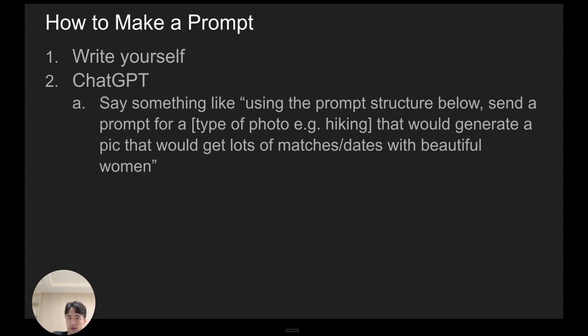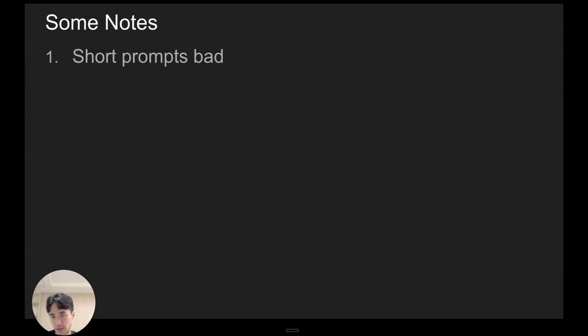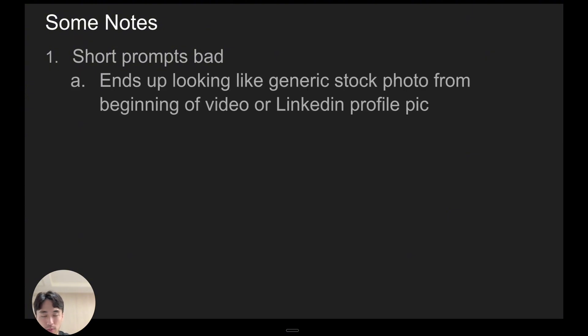a hiking pic that would generate a pic that will get lots of matches and dates with beautiful women. And just some notes before you actually make the prompt: short prompts are bad because it can end up looking like a generic stock photo or like a LinkedIn profile picture.